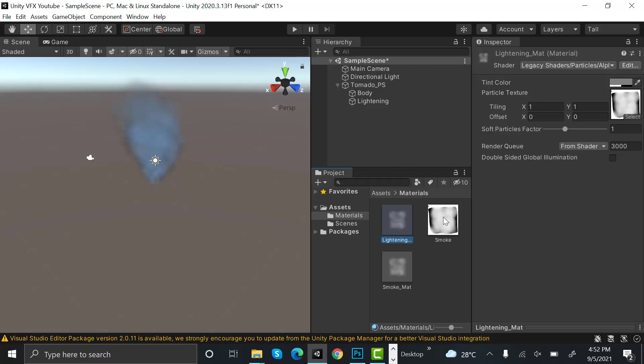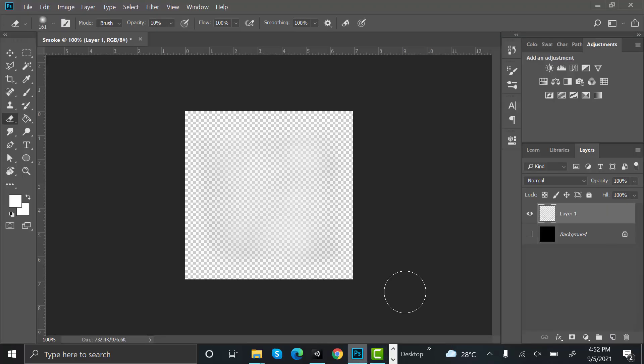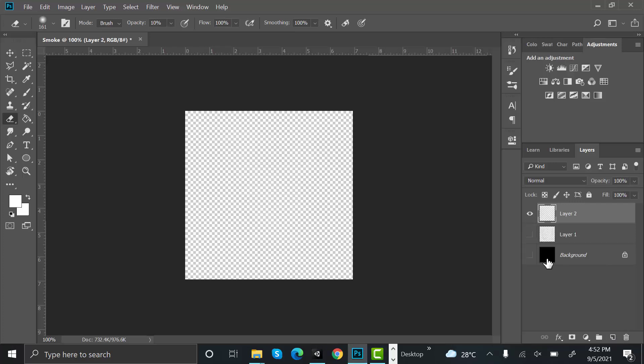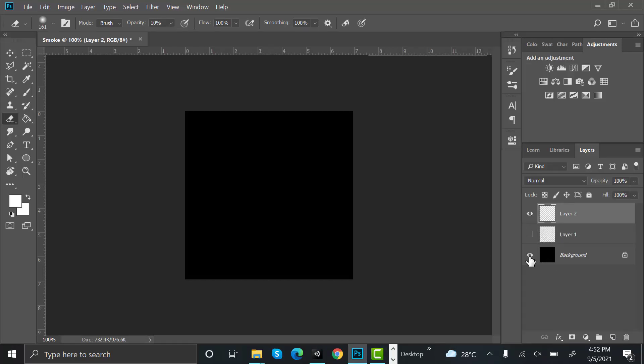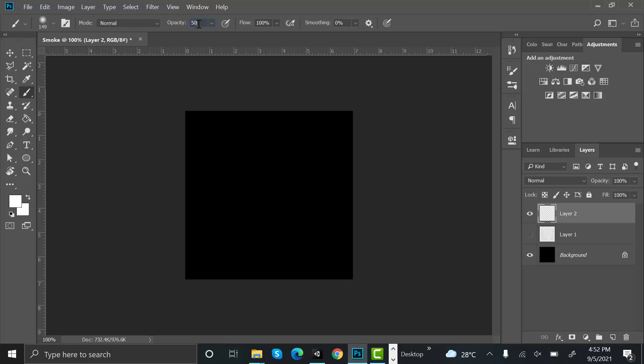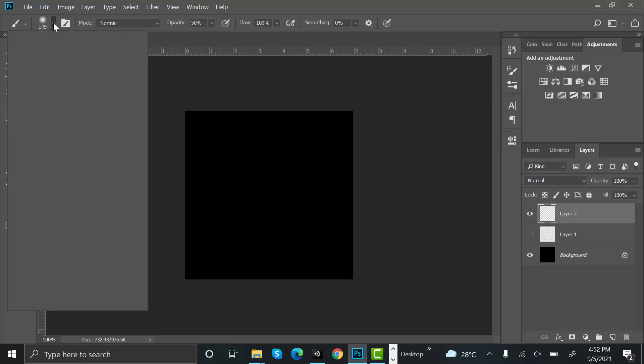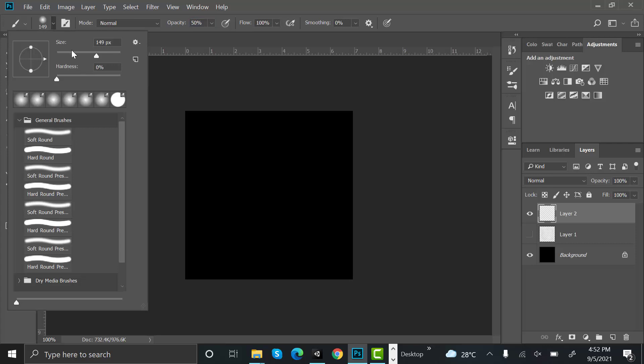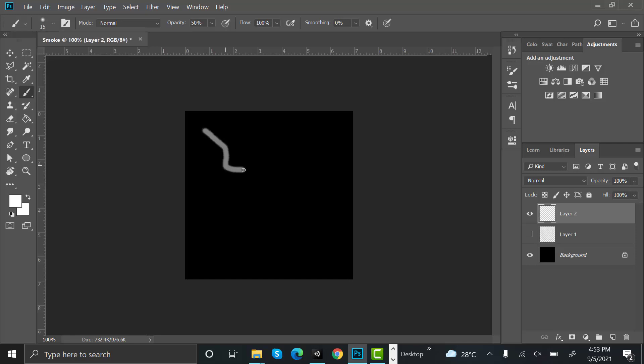Now we need a lightning texture, so we will create one. Go to Photoshop and create a new layer and hide this one. Use a brush and set the opacity to 50 and brush size to very small, something like this.